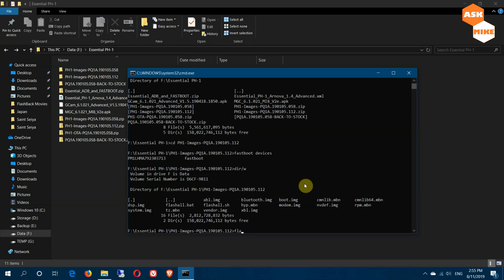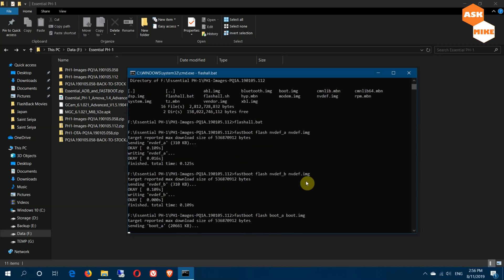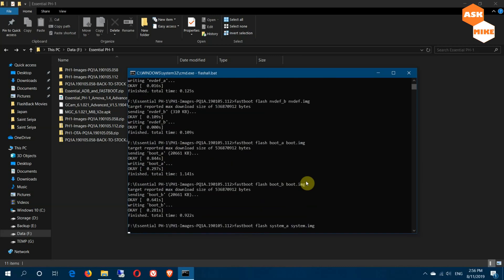If the bootloader is not unlocked, run 'fastboot flashing unlock' — this will unlock your phone and wipe everything with a factory reset. Once done, get back into fastboot mode and continue. Now run 'flash-all.bat' — that should flash your Essential Phone back to the Android Pie version. Just wait for the process to complete.